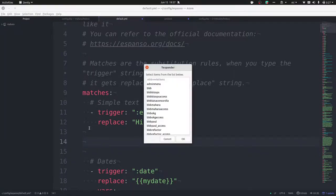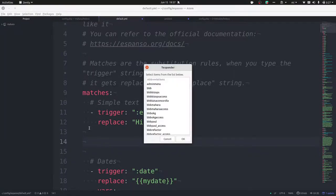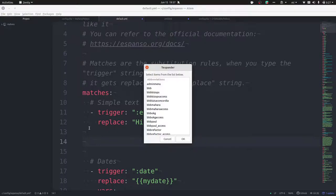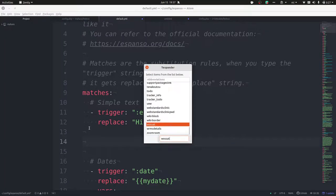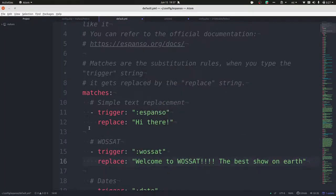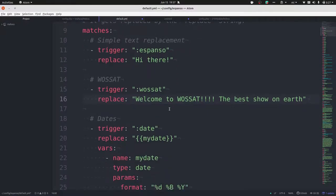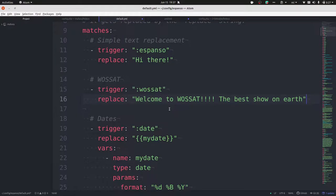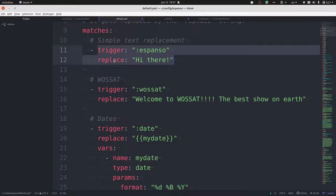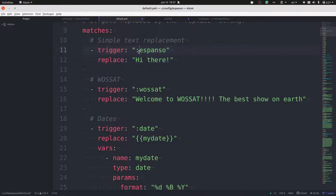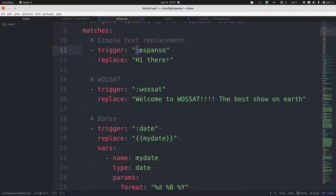Espanso is really really super easy. As you can see here, it's a YAML file. Didn't know what it was, but the documentation on the website is really nice, makes it very easy to understand. Really you only need two lines: a trigger line and then a replace line. The trigger always needs to include a command, and they recommend to use the colon because which word starts with a colon already, right? So you have a colon and then your short word that you want to use.